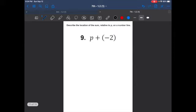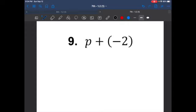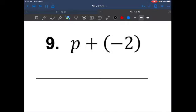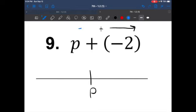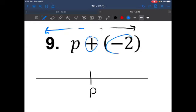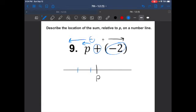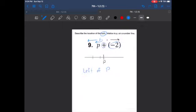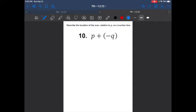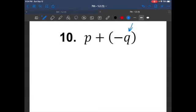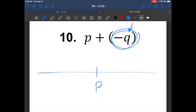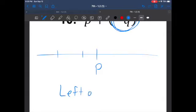Describe the location of the sum relative to P on the number line. If we draw a number line and put letter P in the middle, positives go to the right and negatives go to the left. If we are adding a negative 2, that means we go to the left. So the sum is to the left of P. Similarly, if we are subtracting something from P, we know subtraction also goes to the left, so the answer will be somewhere to the left of P.